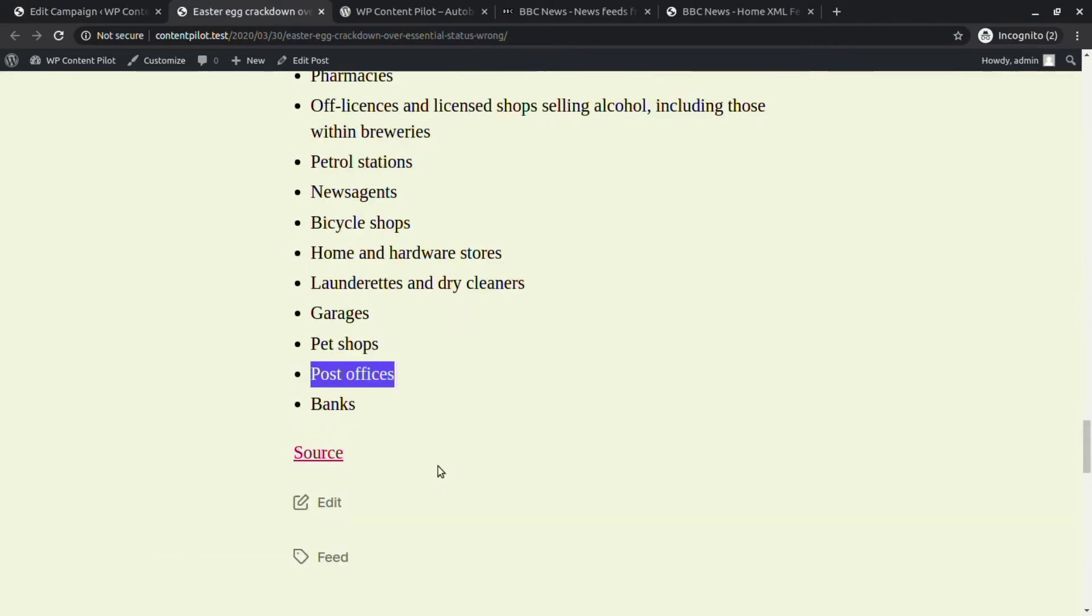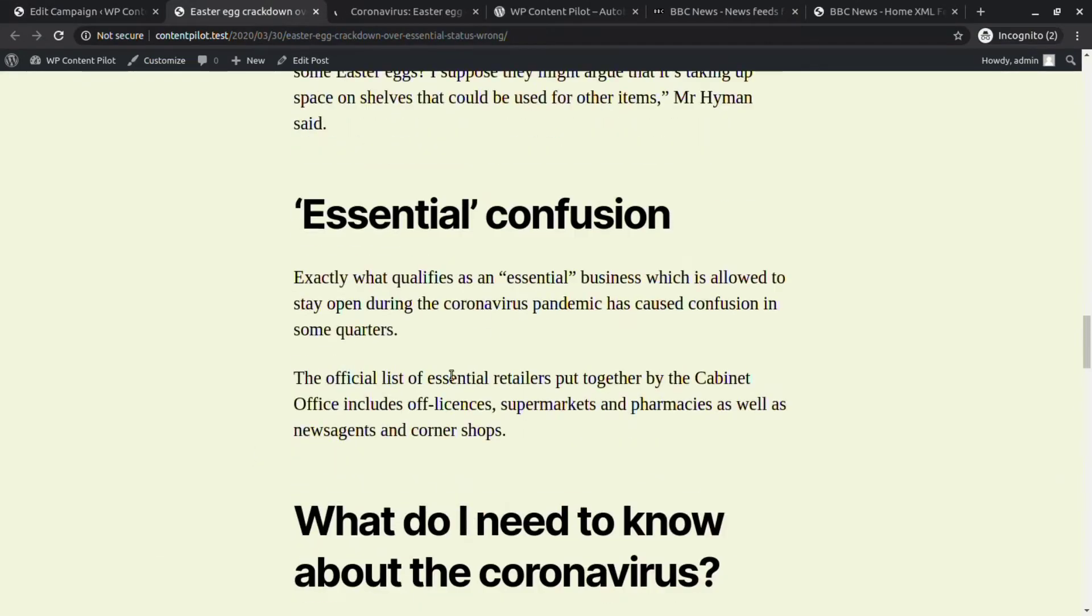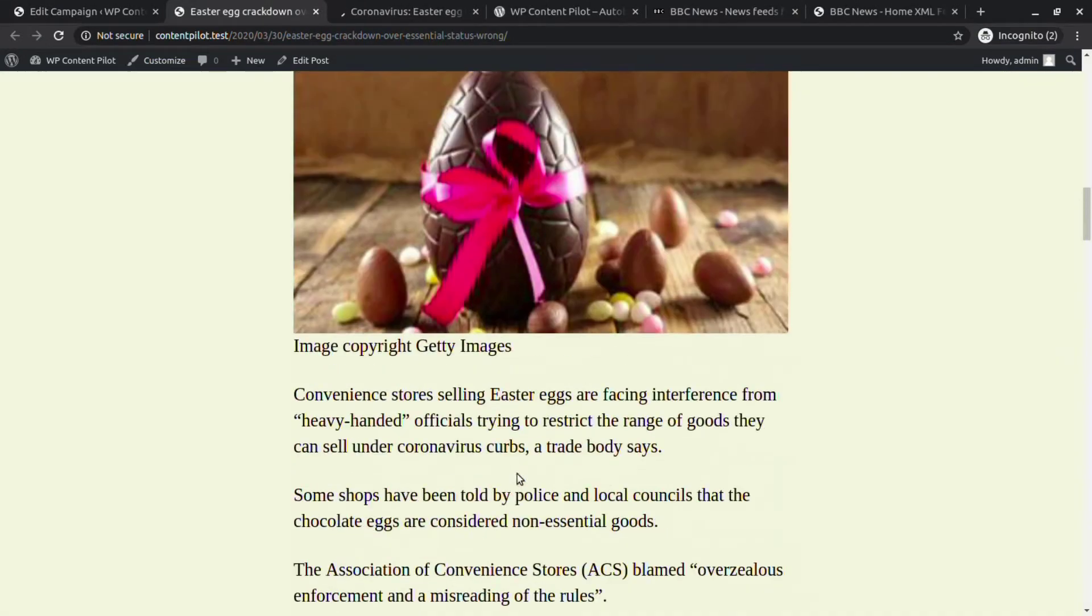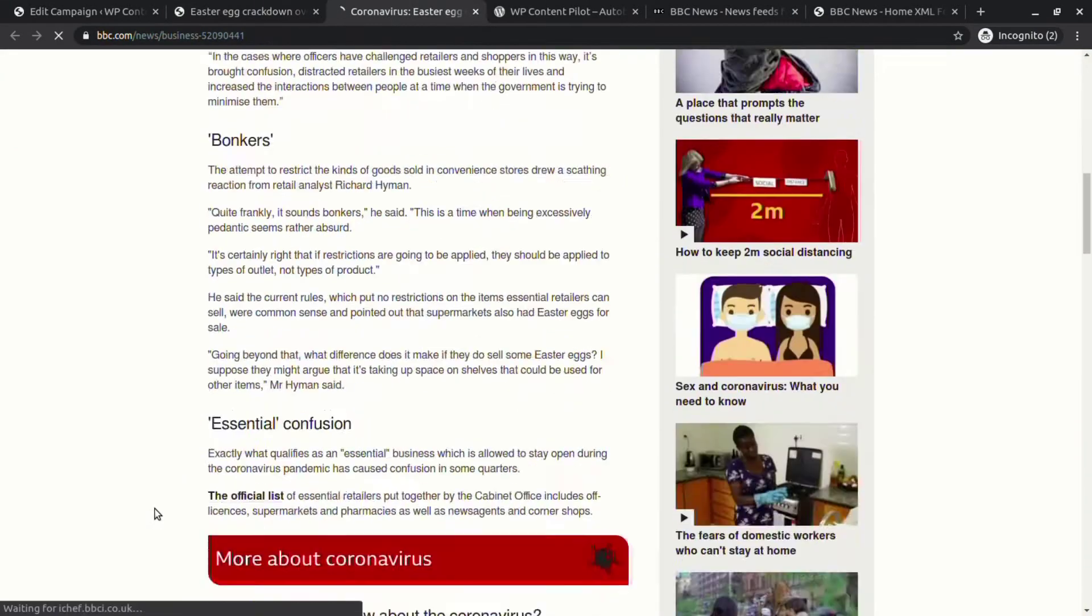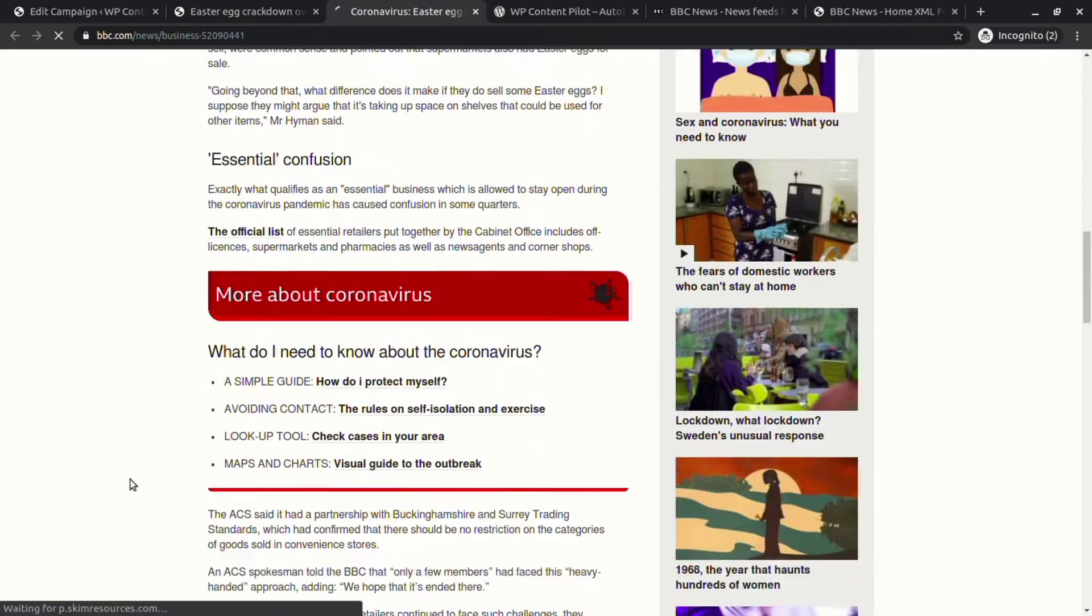We can also see that the original post has links with it, but our post does not have those links.